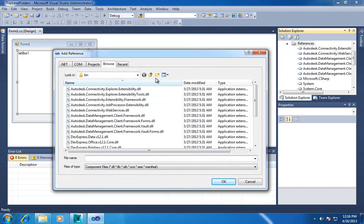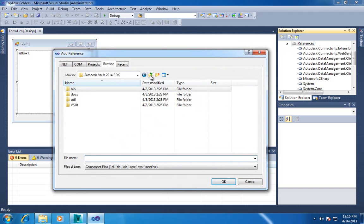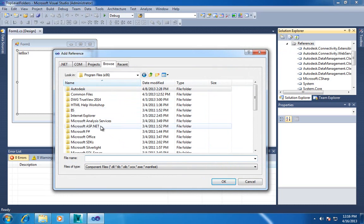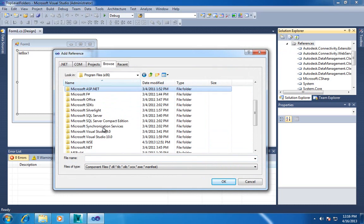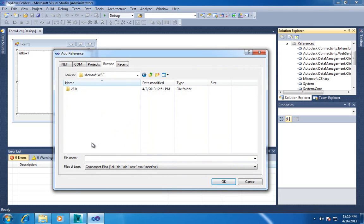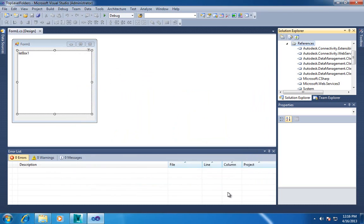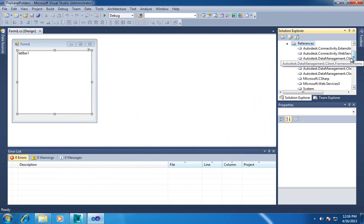Now to make web service calls we need a reference to Microsoft WSE which is installed with your Vault client or server.